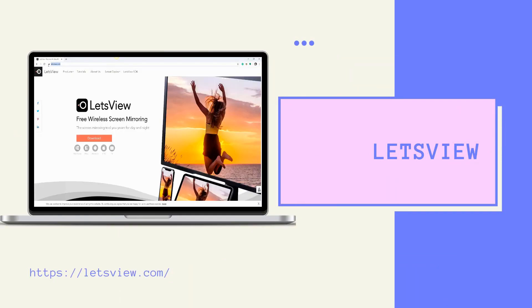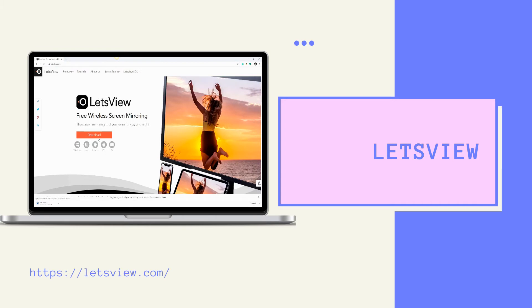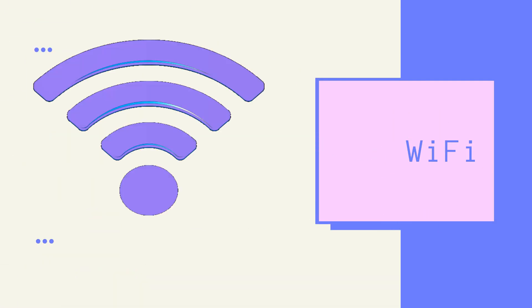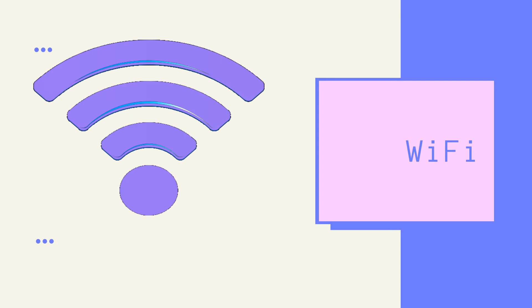Next, we have LetsView. It is also a free mirroring application that is very easy to use. However, it only supports Wi-Fi connection.